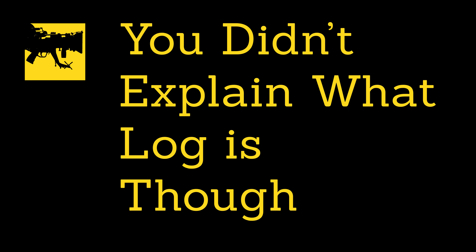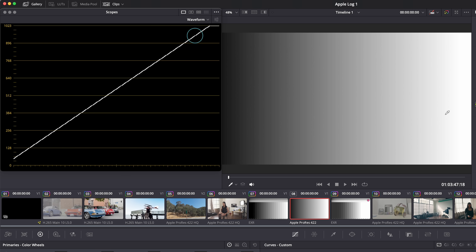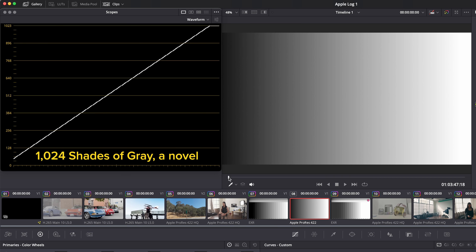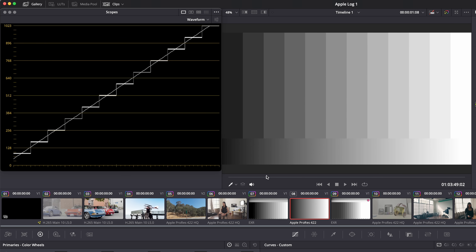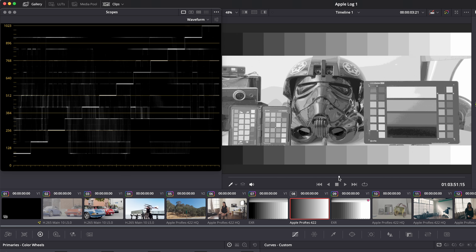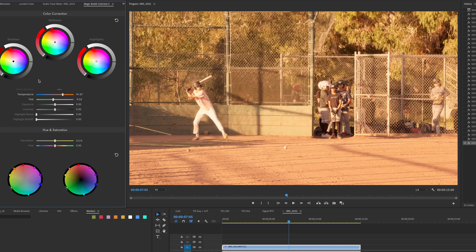But what is the log of log — what does this math concept mean? The essence of log in its purest form is that every stop of light gets the same amount of data. 10-bit footage holds 1024 shades of gray. To represent 12 stops of light values or dynamic range, that means each stop gets about 85 shades of gray.